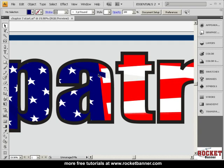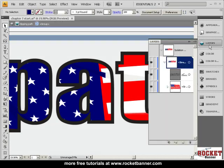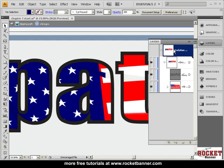Let me double-click on this little piece of artwork and now we've entered the isolation mode. Let's go to the layers palette and see what I'm talking about. You can see here we're in the isolation mode.